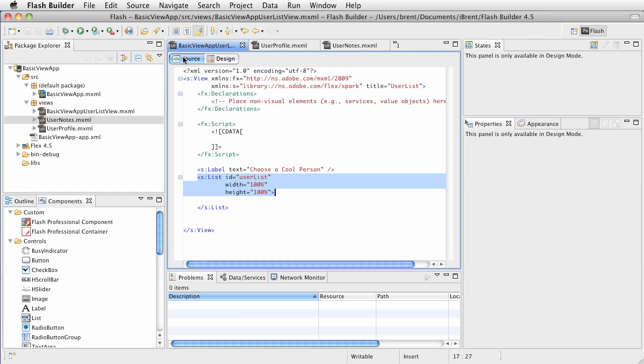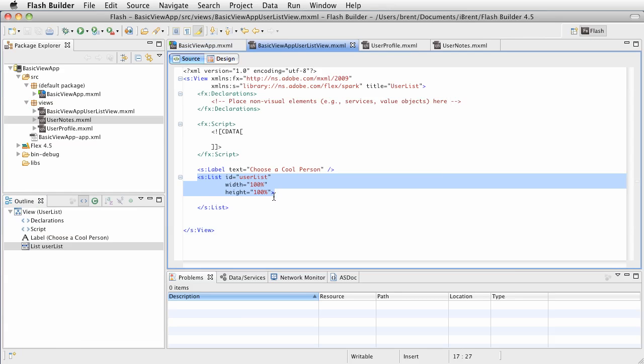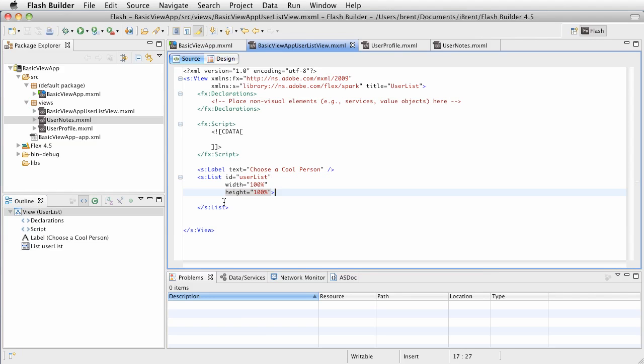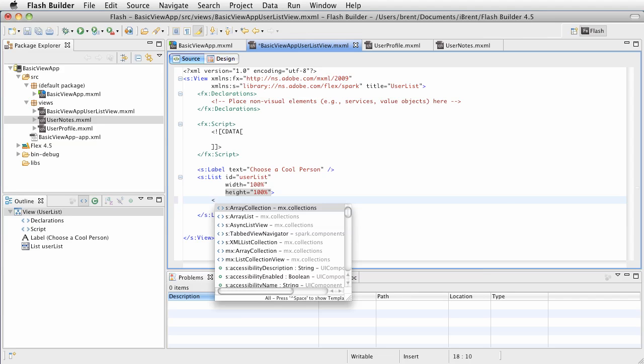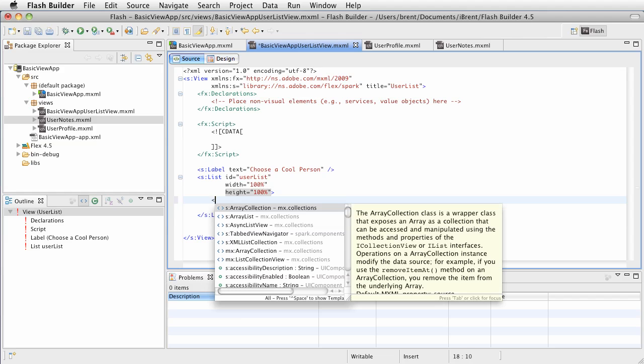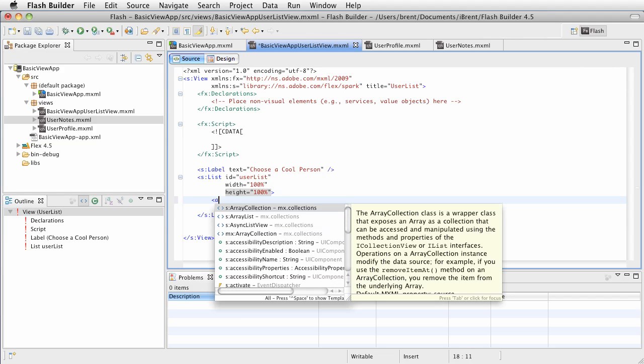Let's click back to source. Within our list view, the list component tag, we want to create an array collection. There are a number of ways you can get data within a component - you can dynamically set the data provider. But for our purposes we're going to go with a simple array collection.